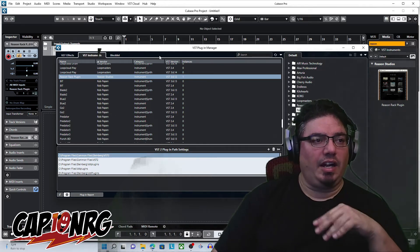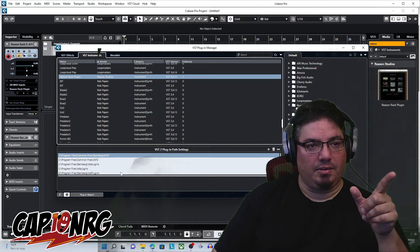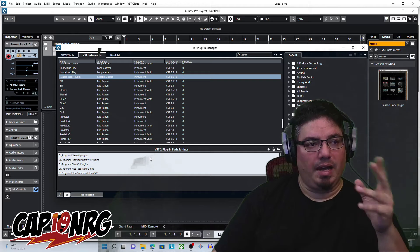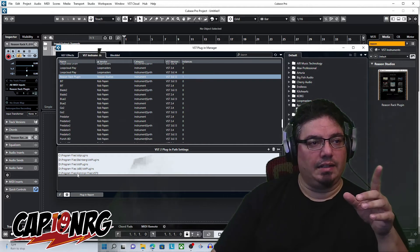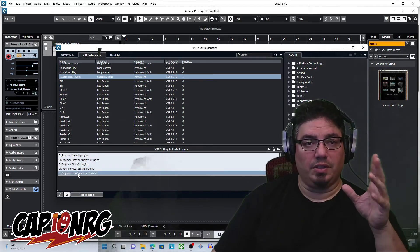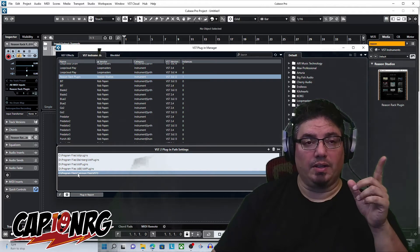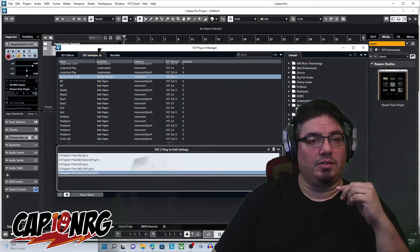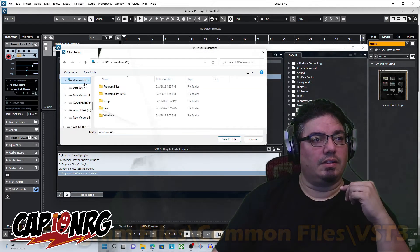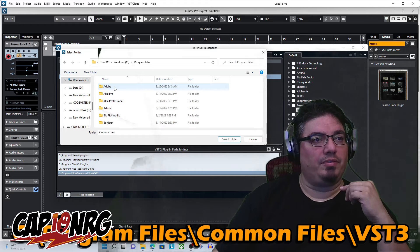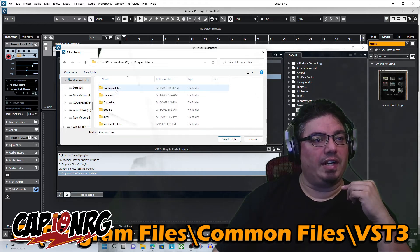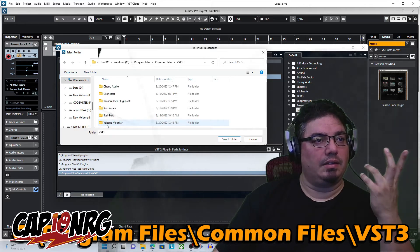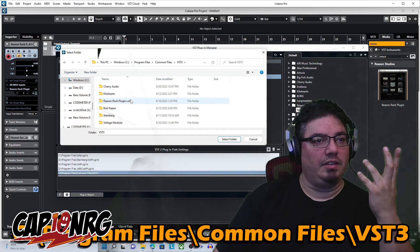If it's not there, then chances are it needs a path down here. Okay. In the case of my particular machine, and this is the default, so if you installed according to the Reason Studios default, your plugin should be here as well. So you would want to go right here, click Plus, and then go to Drive C, Program Files, Common Files, and then VST3.